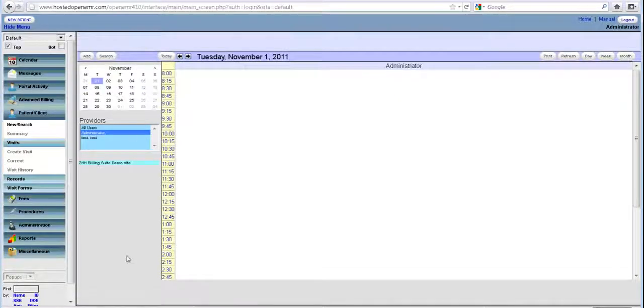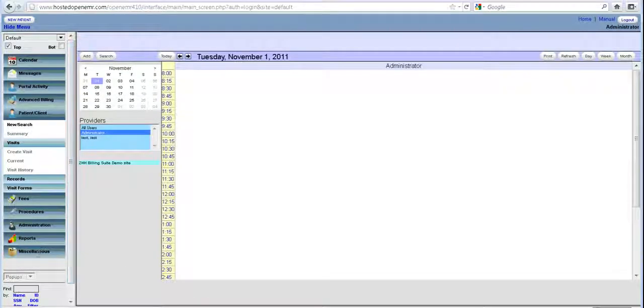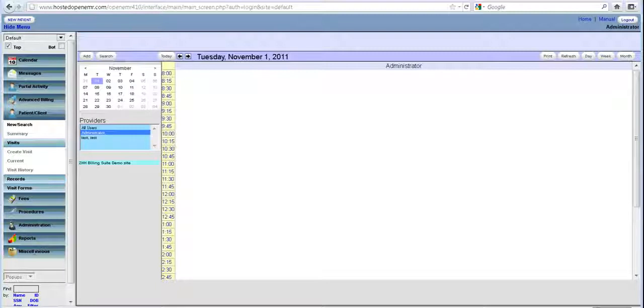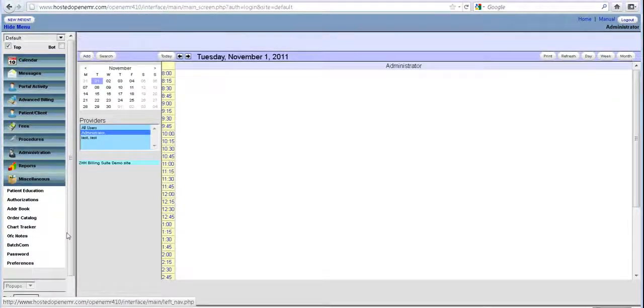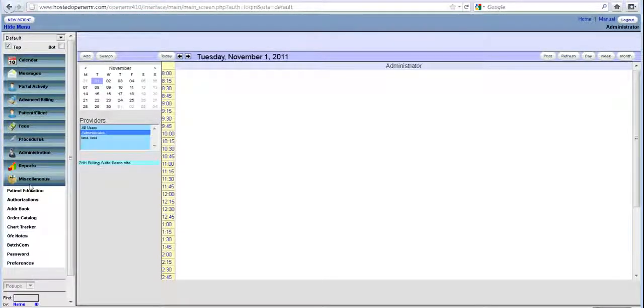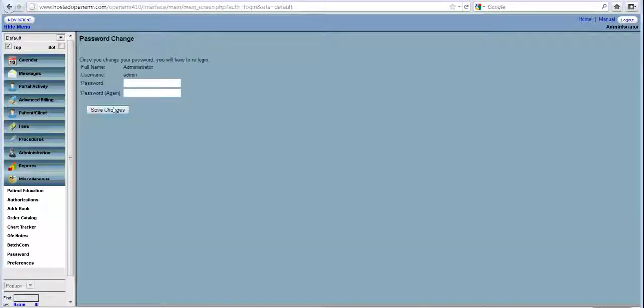One of the basic things that you might want to do once you log in, because admin and pass is known to everybody, is to change your password. So you go to the left menu under miscellaneous, there is something called password. There you can set in your new password and save the changes.